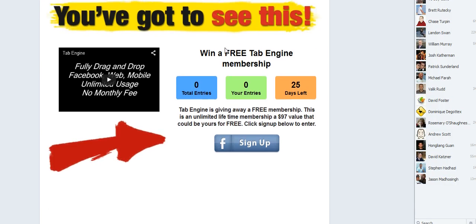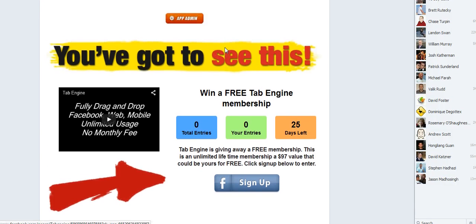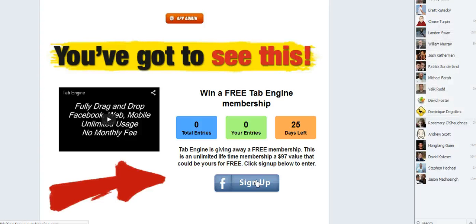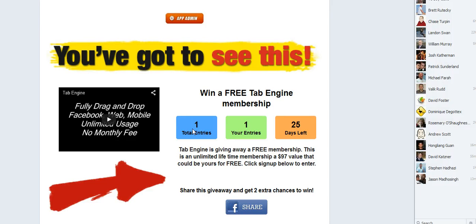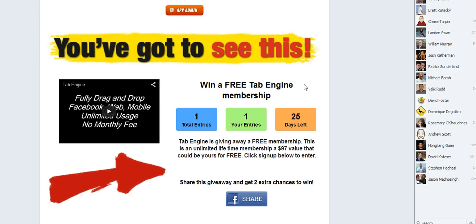So let's go ahead and sign up and see what it looks like. I'm going to click the sign up button. And it's going to pull my username and my Facebook email directly from Facebook and you can see it has entered me into the giveaway now. So there are one total entries, I have one and there are 25 days left.